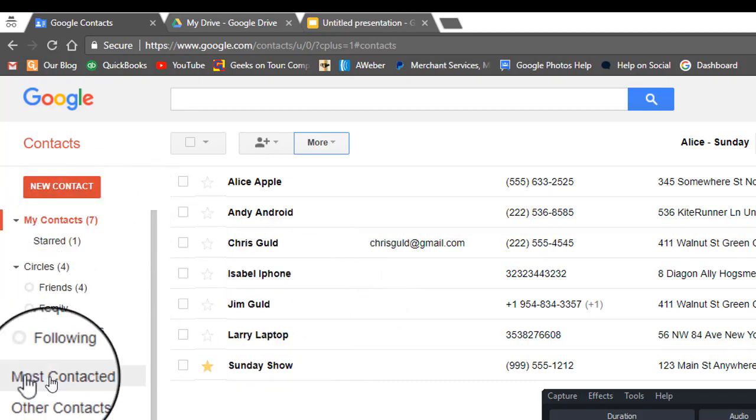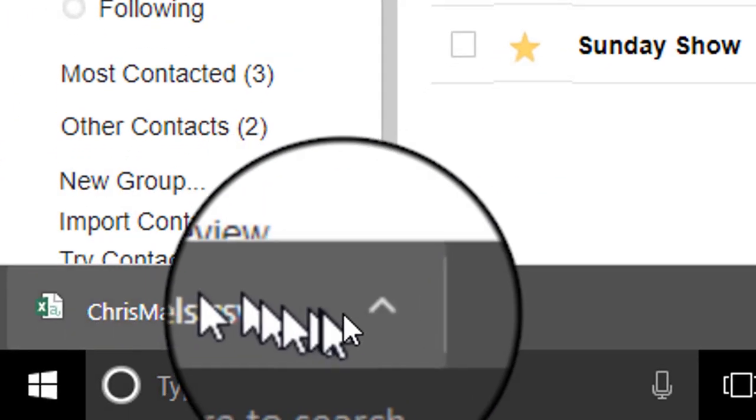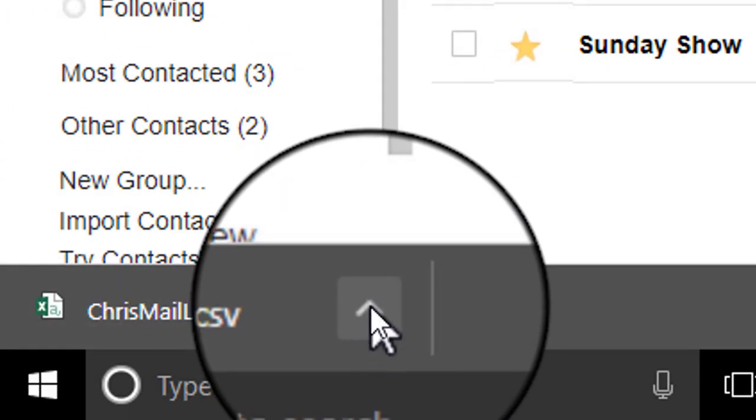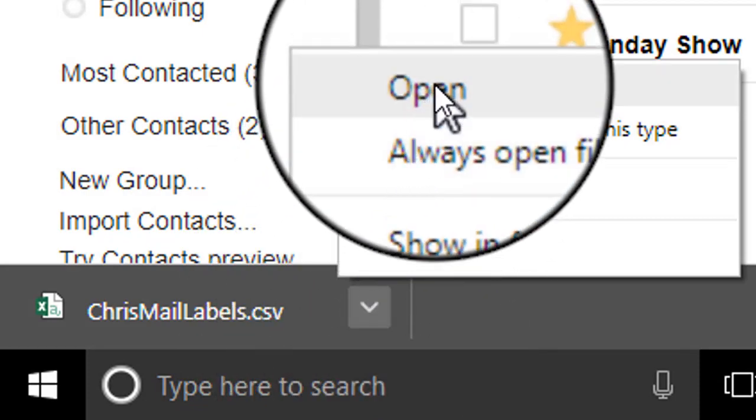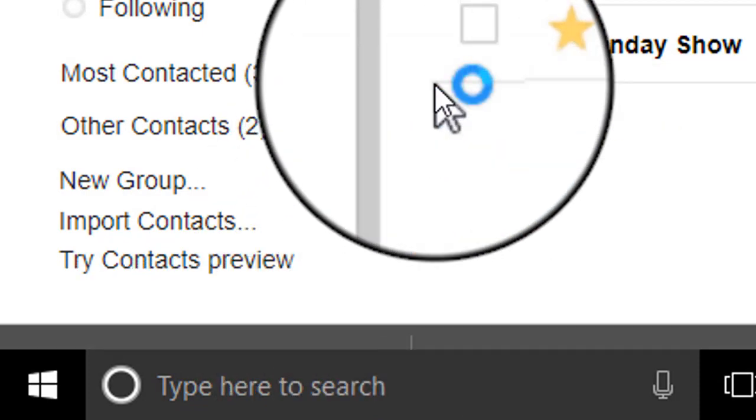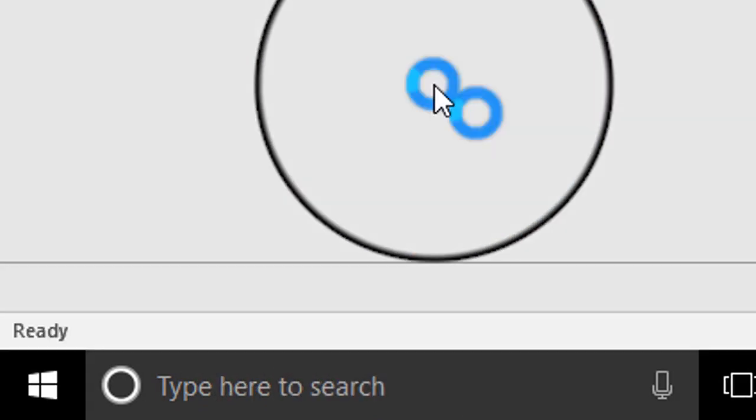If you're using Chrome, it shows up in the lower left, and we need to open it up to clean up some columns.